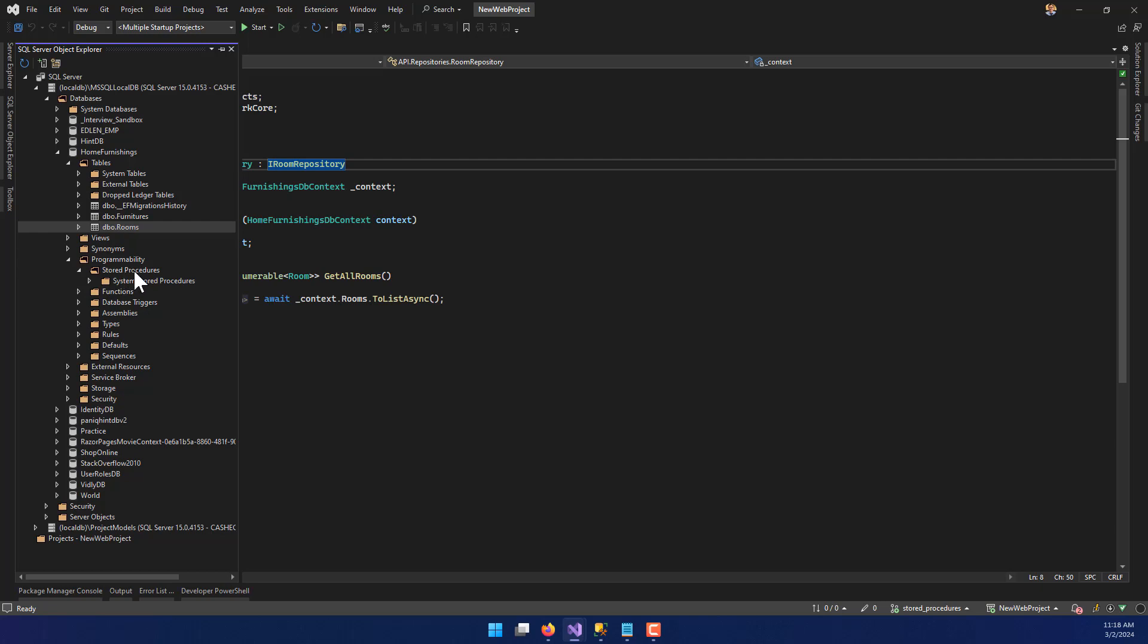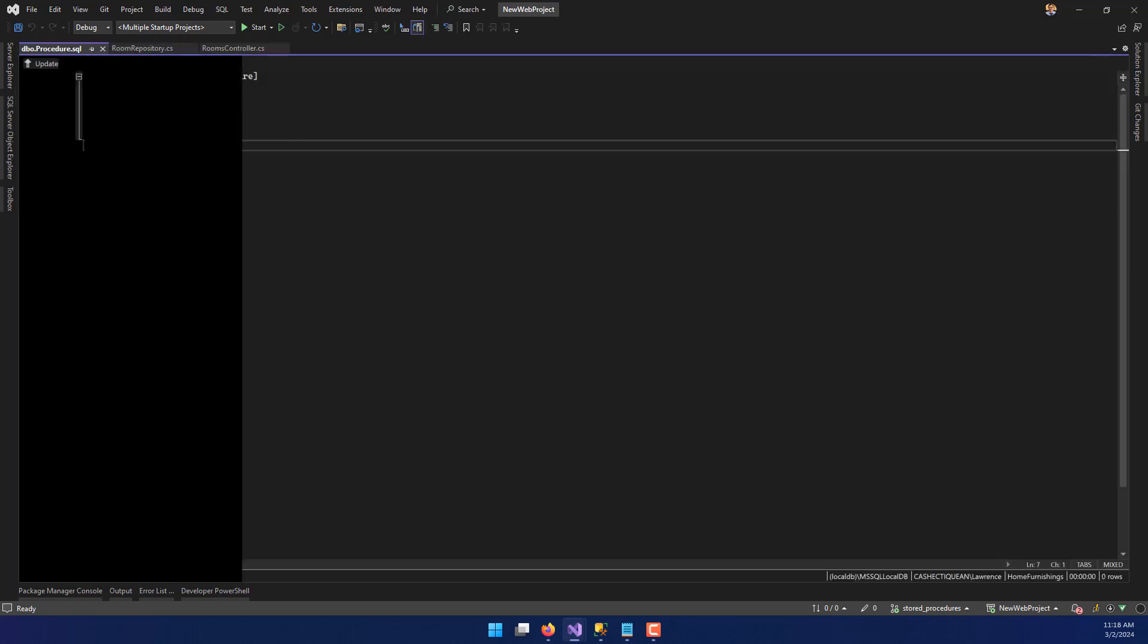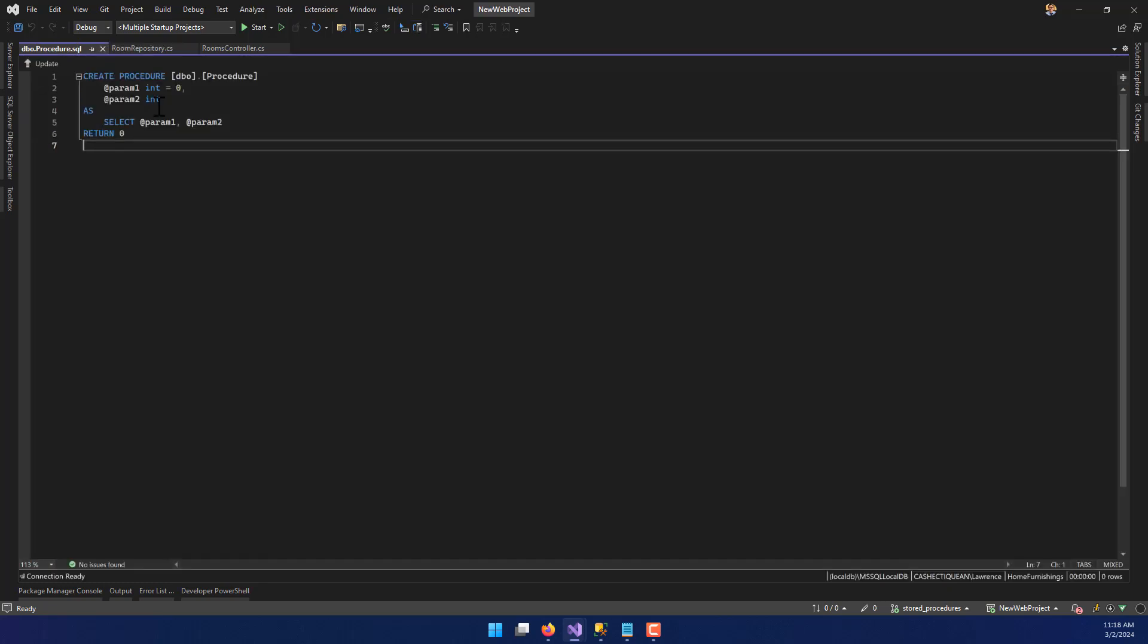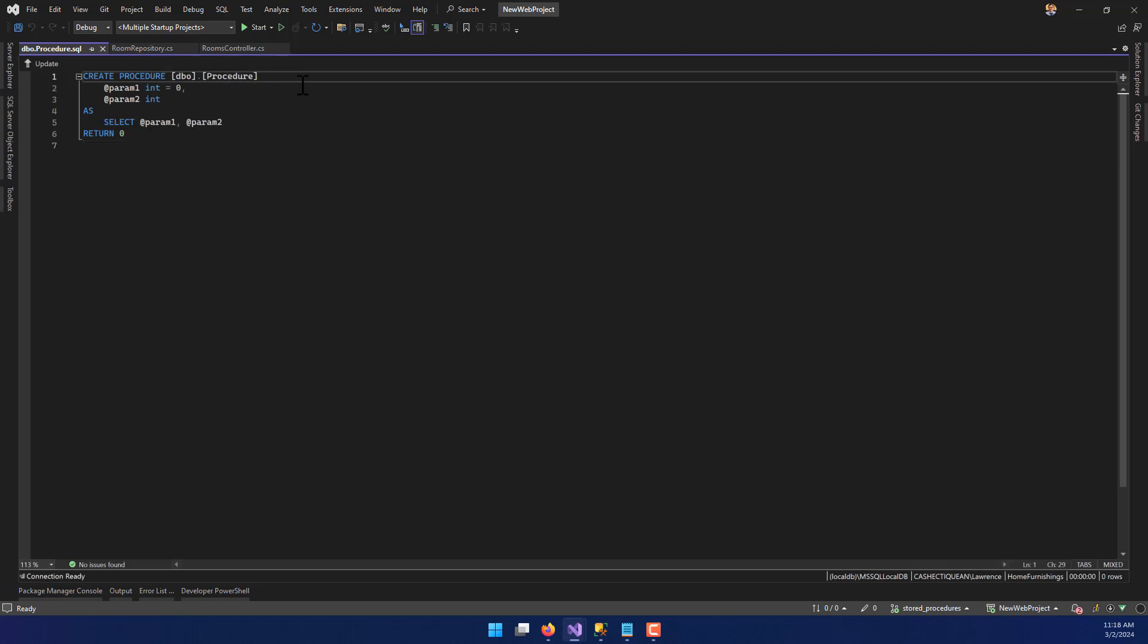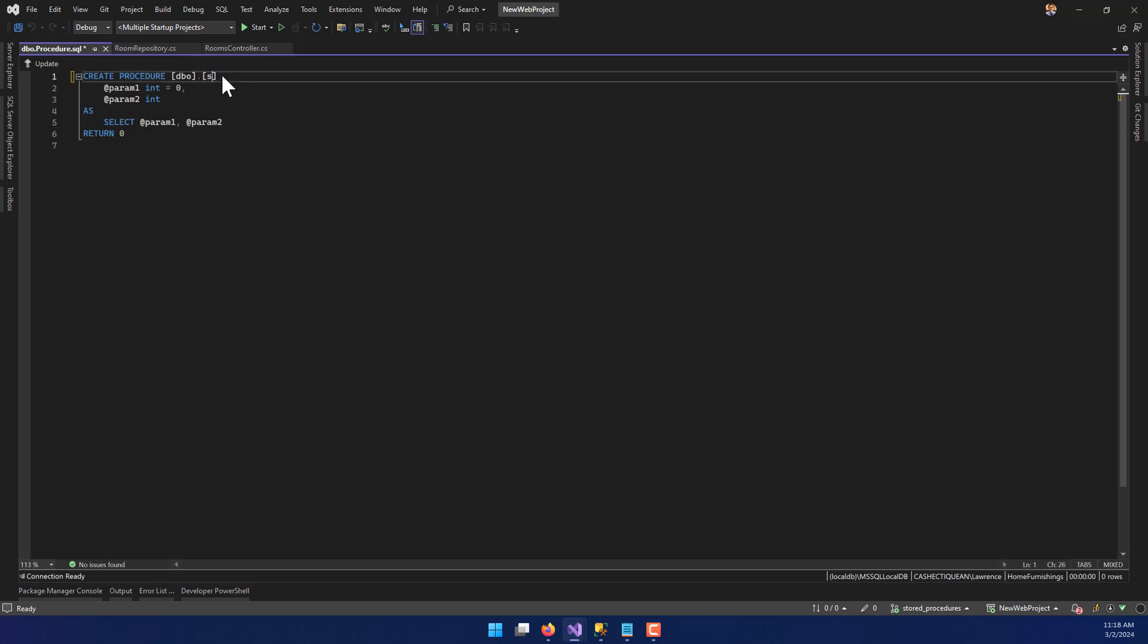So stored procedures are usually pretty good for that. Here's what we're going to do. On the stored procedures folder, we're going to right-click and say add new stored procedure. You should see a new window that populates like this. It should look like that. Create procedure DBO.procedure. I'm going to modify this just a little bit. I'm going to change procedure to SP underscore, and we're going to call it GetAllRooms.